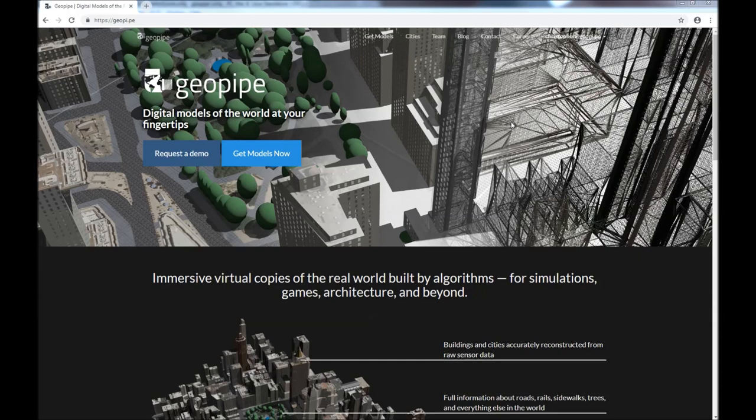Are you a video game developer, a training simulation creator trying to train personnel or autonomous vehicles, or an architect, real estate developer, or urban designer? If so, you need 3D models of the real world — and you need models that show what's in the world, not just how it looks.